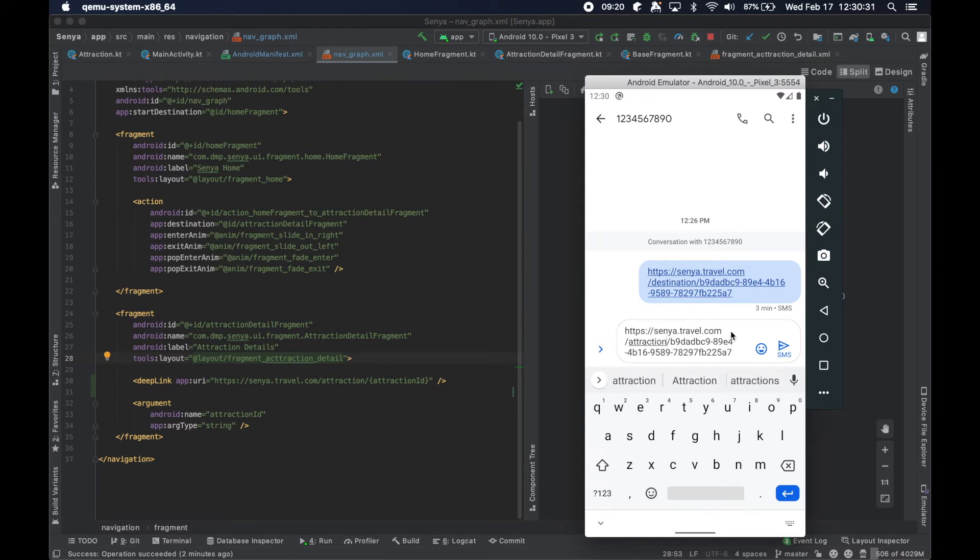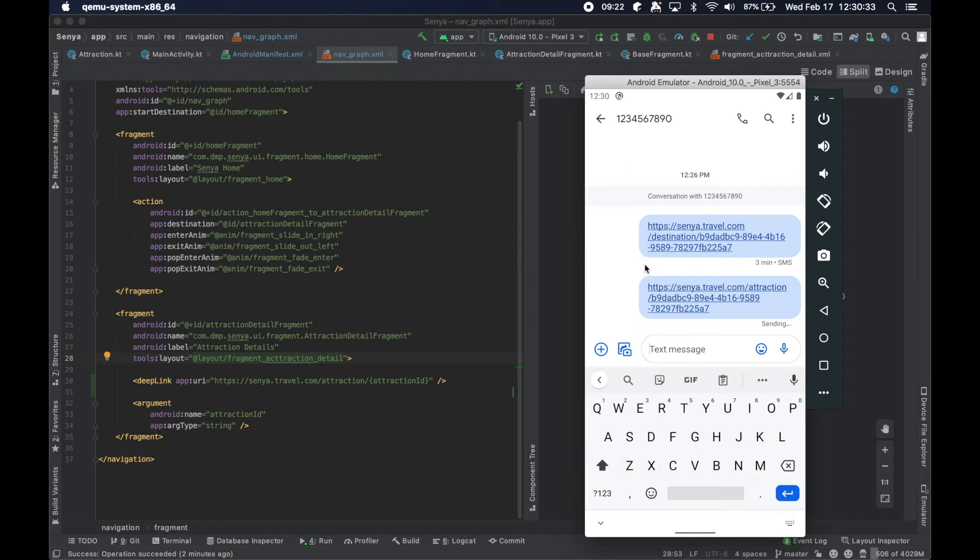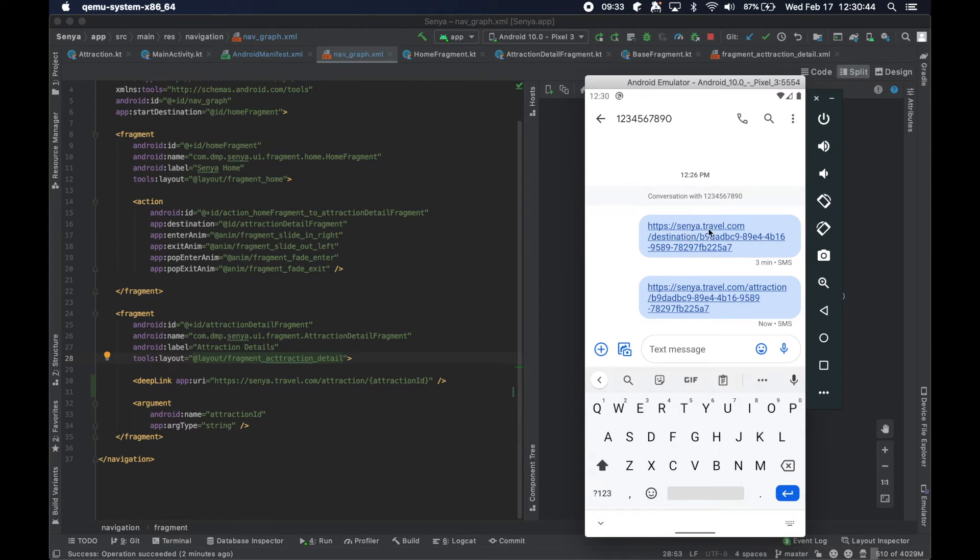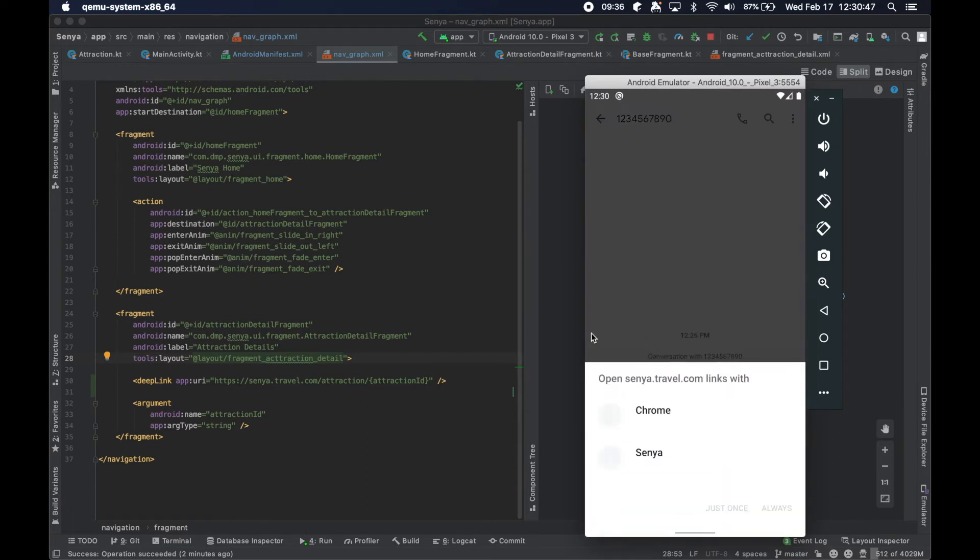It's called attraction. Okay. So I'm sorry about that. The first link didn't work and it shouldn't work because we've defined here that the app must have to handle something that has attraction in the path and that had destination.